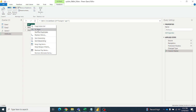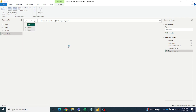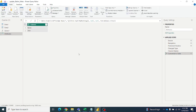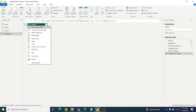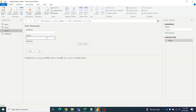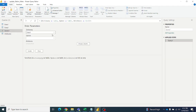Then right-click and convert the list to a table. Click OK and it will become a table. Just change the type to text because these are names. Then go to the query and select table1 and table2.